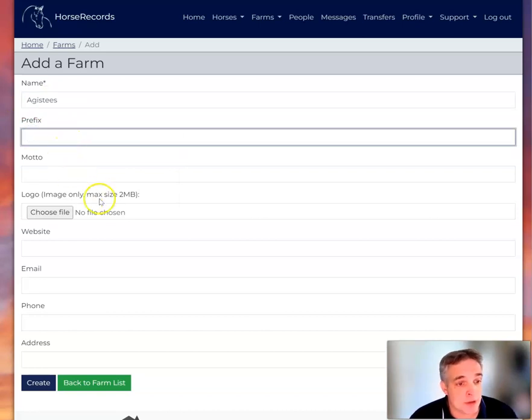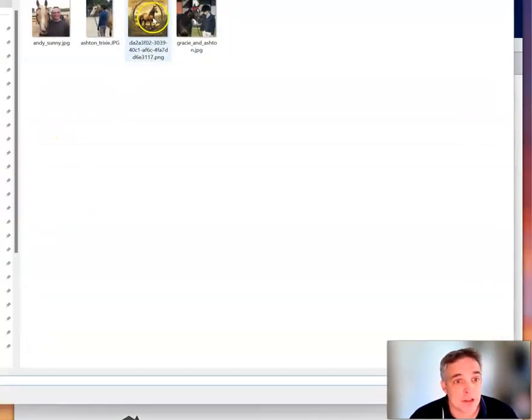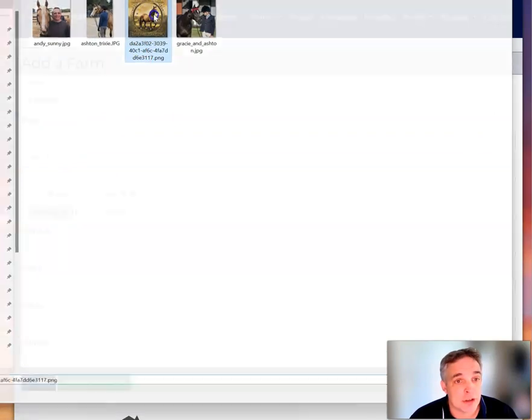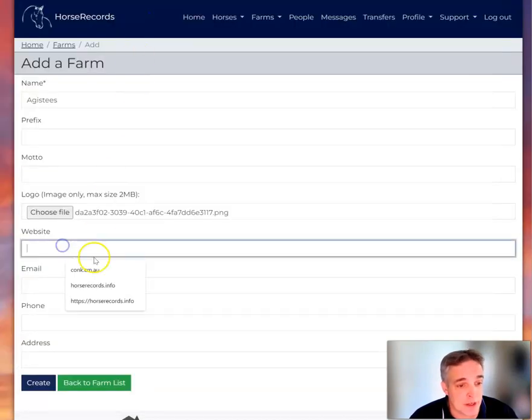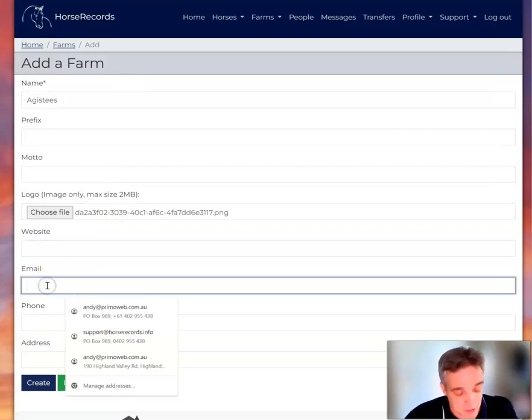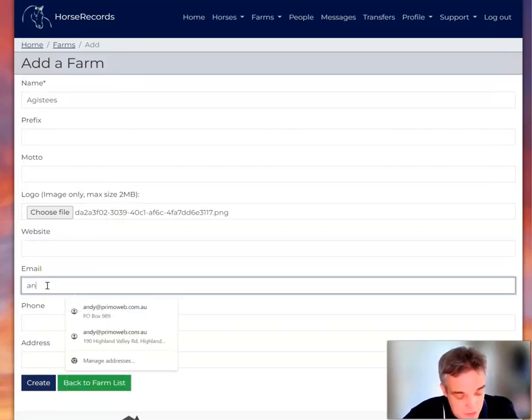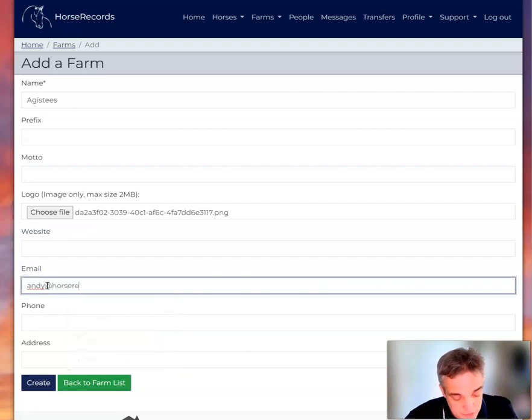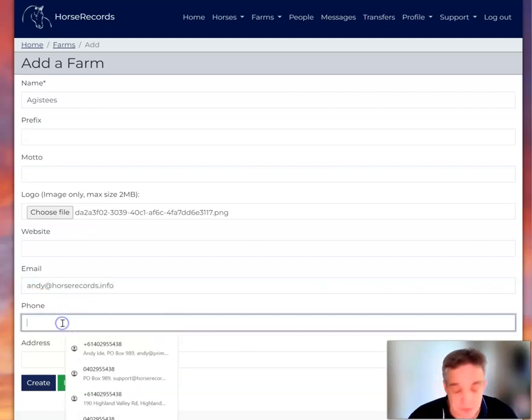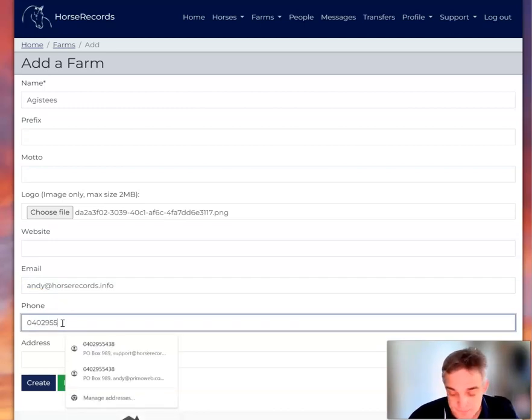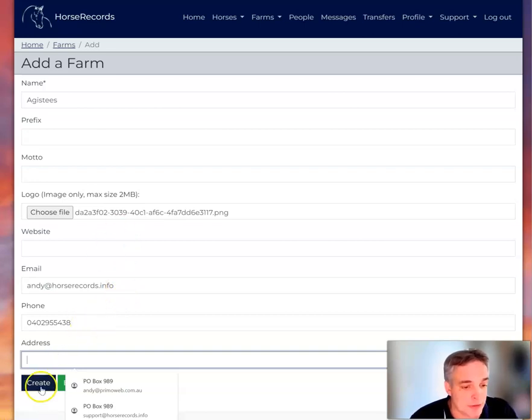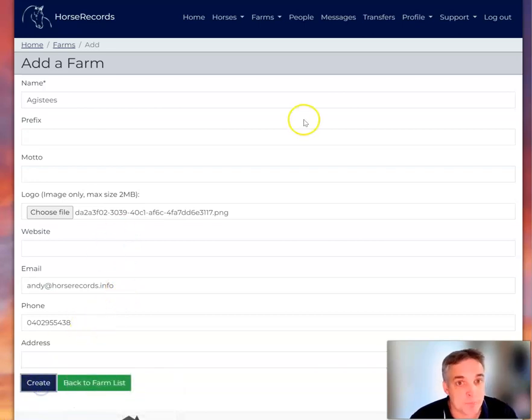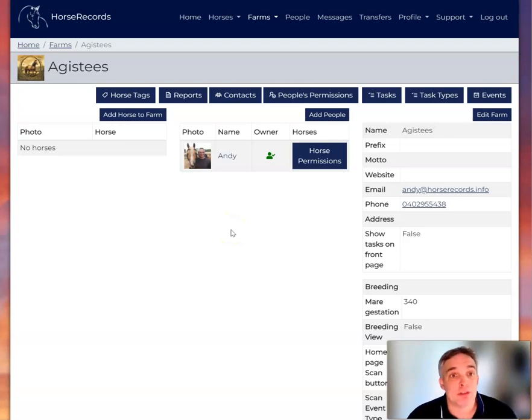Prefix, motto, choose a logo. Now I just got AI to create this logo for me. And I'd put in my website and my email, so I'm just going to use my horse records email, but you would use your business email. And I'll put in my phone number and my address. So here we are, I've got my group of Agisties.